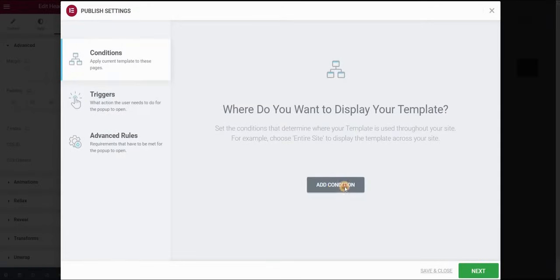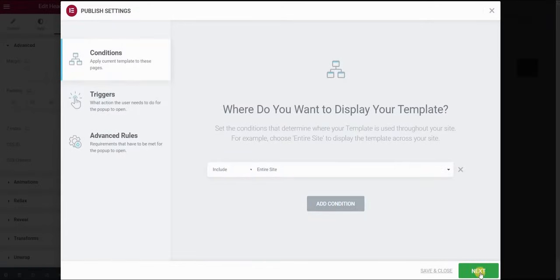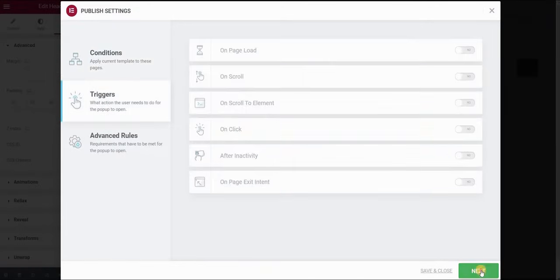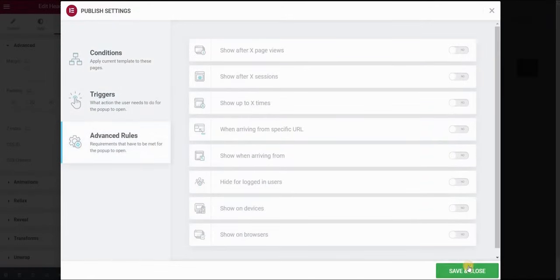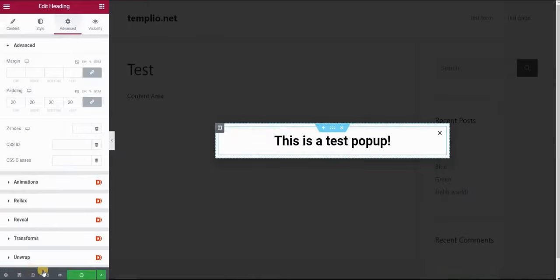Now we need to add the condition which will be the entire site and click on the next. Again click on next and save and close.